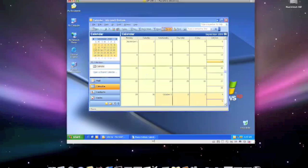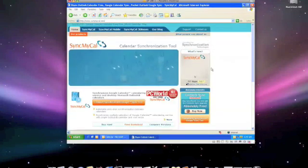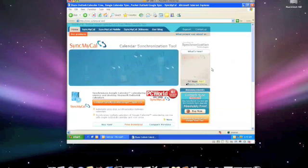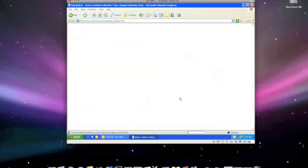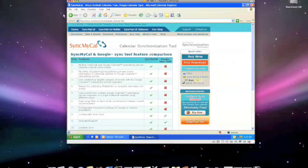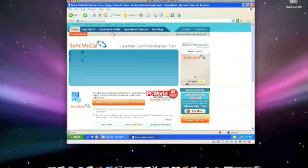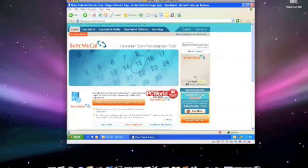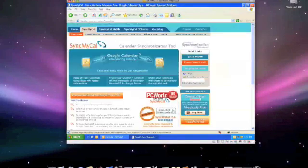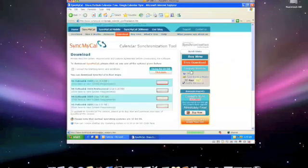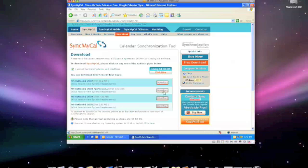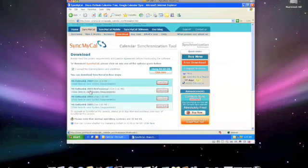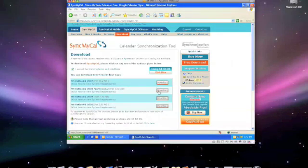The first thing you want to do is go to SyncMyCal.com. This is not a free application, but it is a free demo application. You can try it for 30 days before you decide you want to purchase it. Click SyncMyCal, go to Free Download, click I Accept, and then choose either for 2007 or 2003 depending on what you have. I have 2003 Pro.